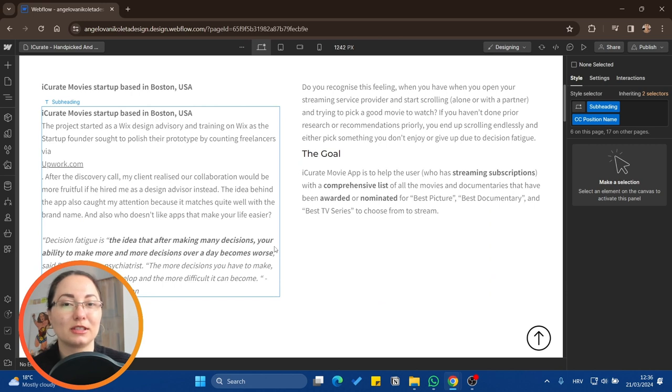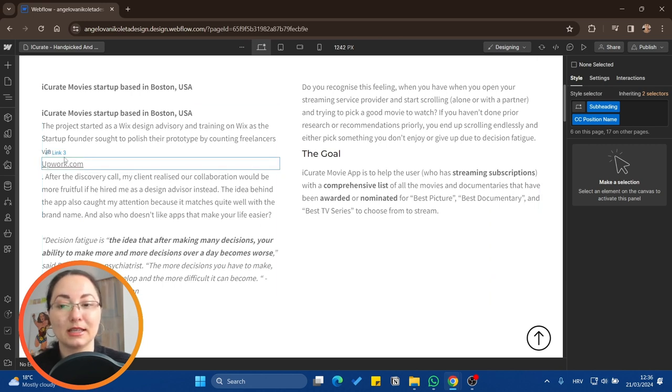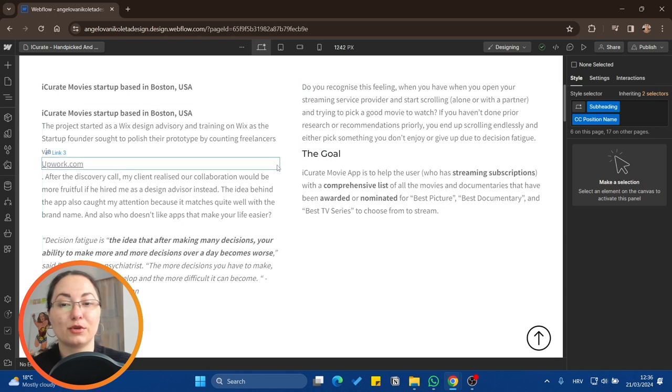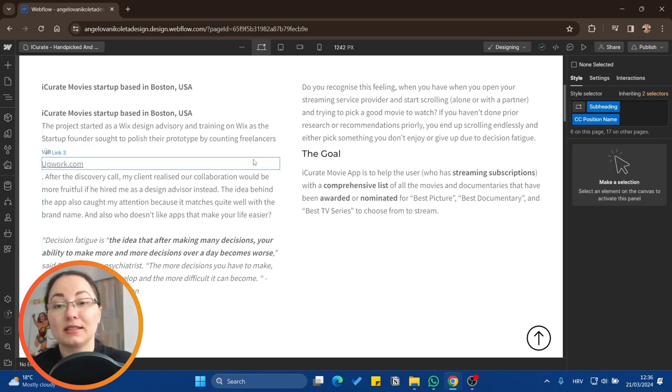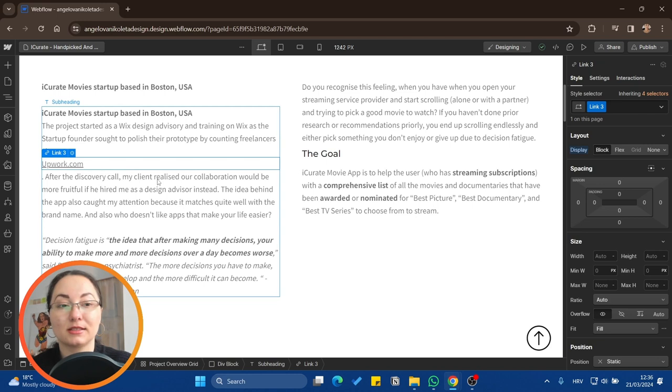So this is a new case study that I'm working on and I'm trying to publish it on my website. And as you can see, this link text here is breaking down and going on the next new line.